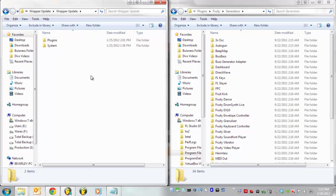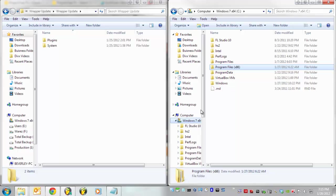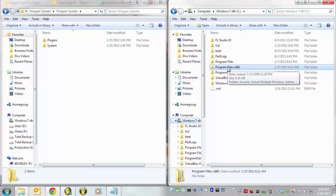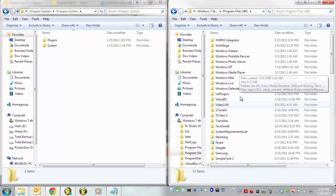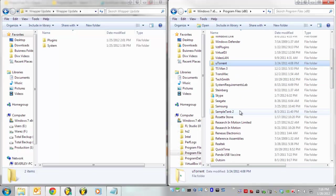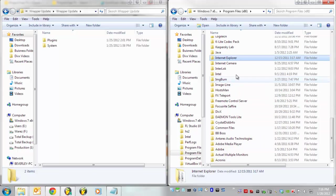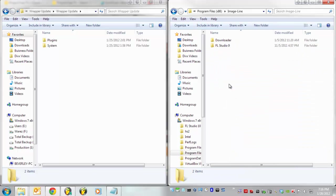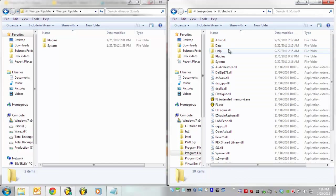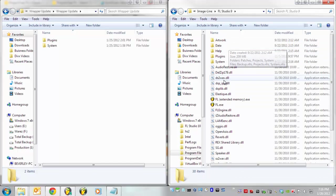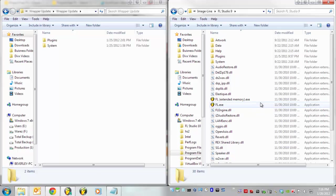then what you're going to want to do here is go over to your C drive and find your Fruity installation location and it's going to be under Image Line. FL Studio 9, this is the place where we want to be, right where the executables are.